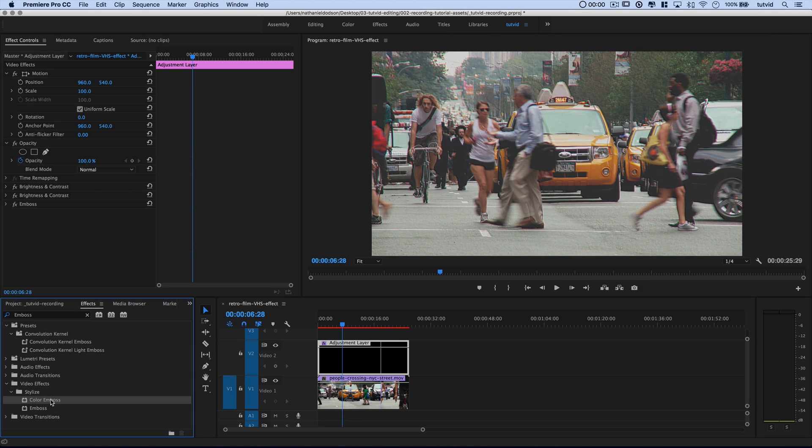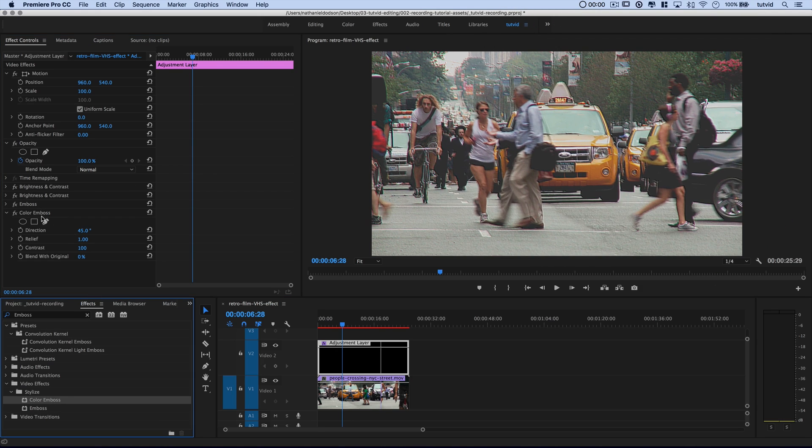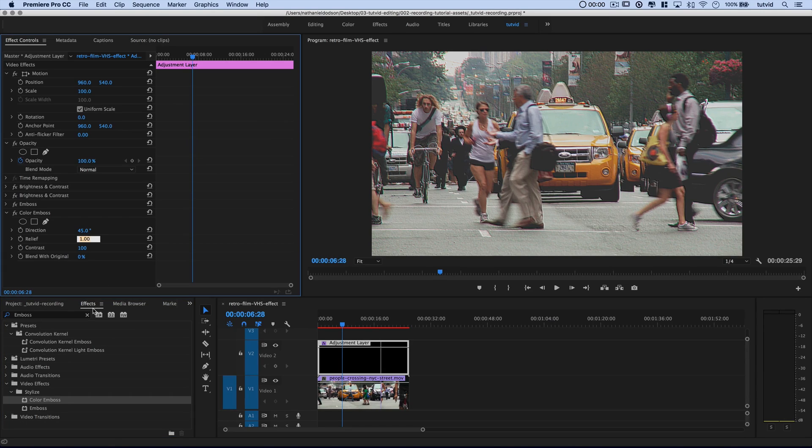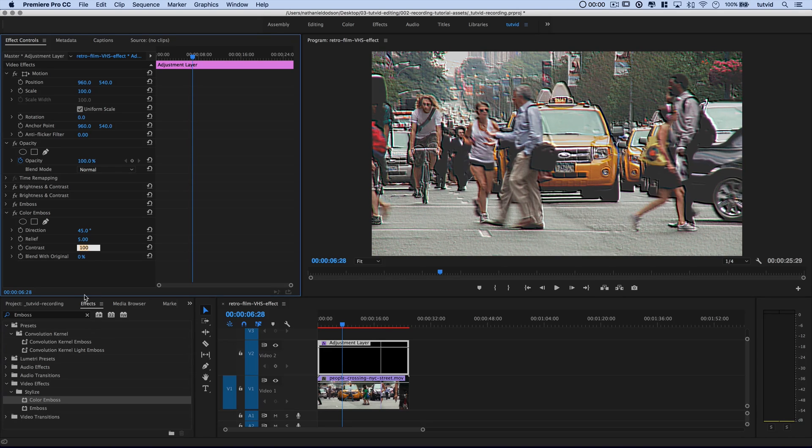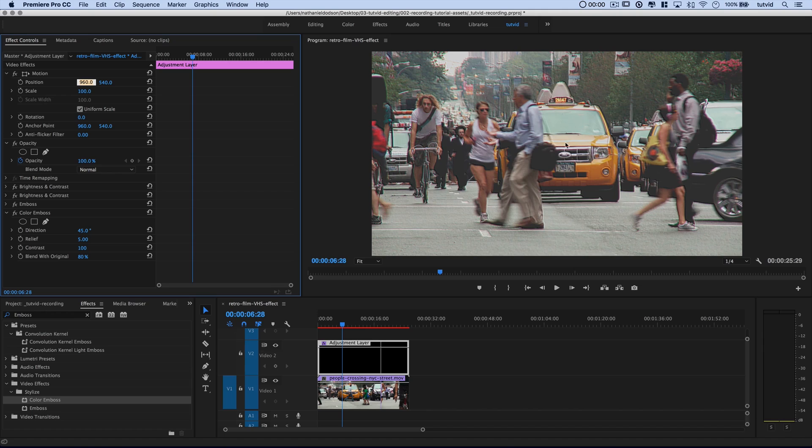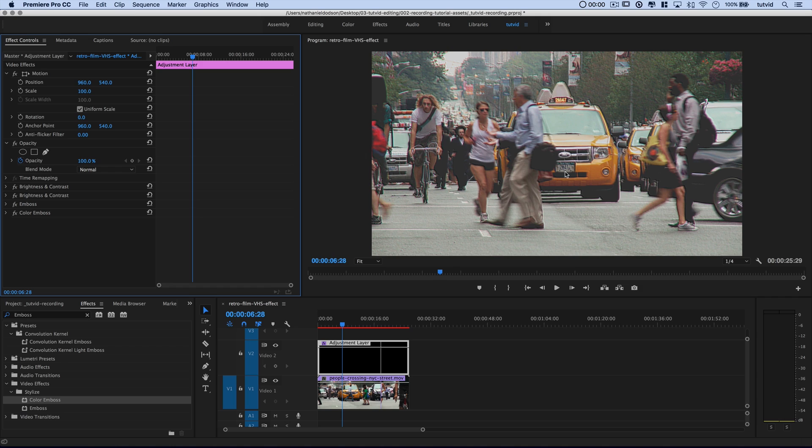We're also going to add a color emboss. I'm going to drag the color emboss up. Again, we'll leave direction at 45 degrees. I'm going to go with a 5.0 for the relief in this case. And I'm going to leave the contrast at 100. And I'm going to blend this also with the original at an 80% clip. So there we go. We've just kind of built out our emboss effect. And it's really just jittering the color around the edges and doing a lot to mess with that mid-tone contrast.